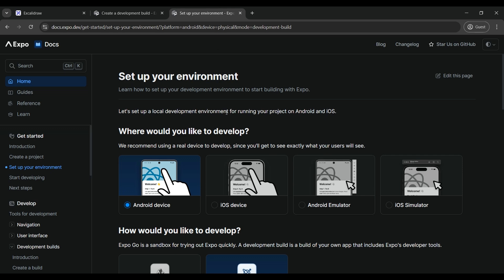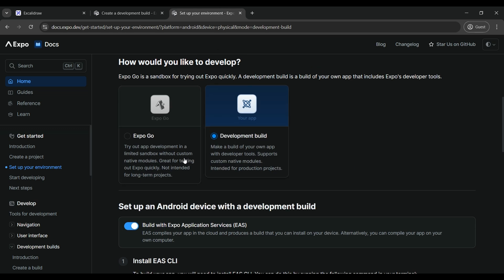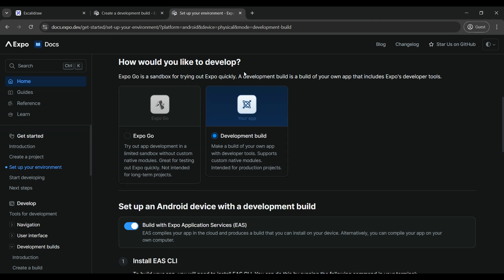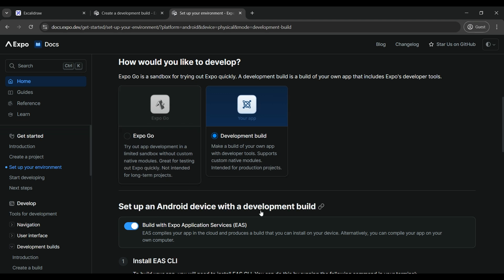There are two types of ways to develop Expo apps: Expo Go, which is a bit sandbox environment, and development build. We are going to use development build. Always use development builds. Expo Go as a beginner feels better, but you are going to get stuck somewhere while building it. Development build is the way to go.